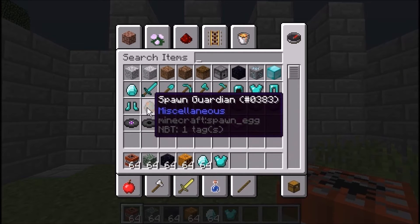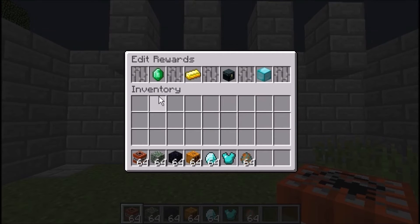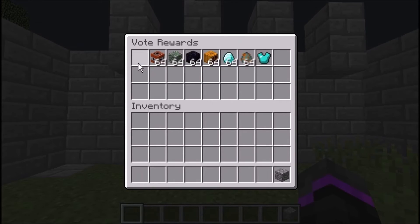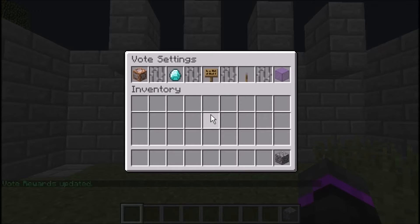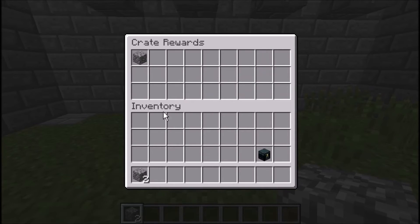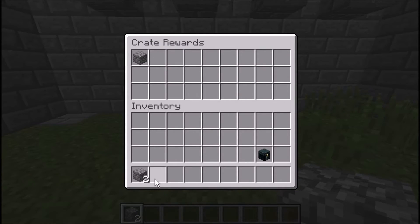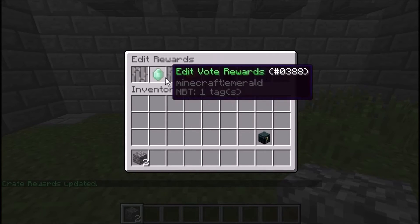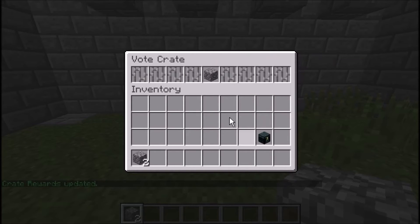We'll also add a spawn egg, then go back into vote settings, go to rewards, edit the vote rewards, and put all this stuff in there — taking out the cobblestone. Voting rewards have been updated. You can also edit the crate rewards — by default everything is cobblestone, so just change those rewards to whatever you like.